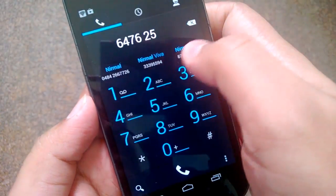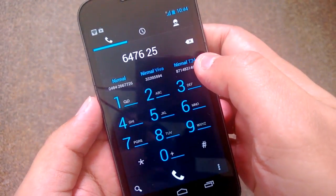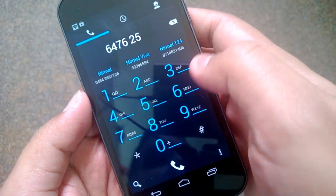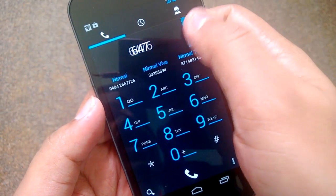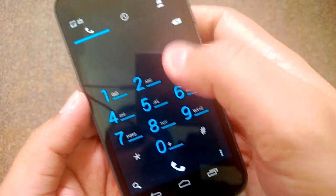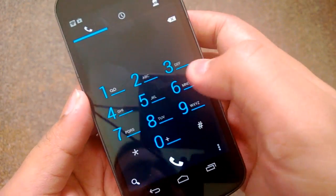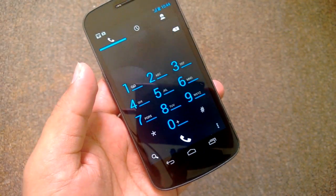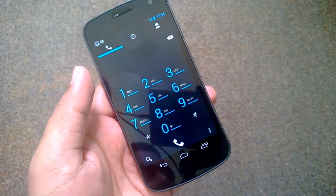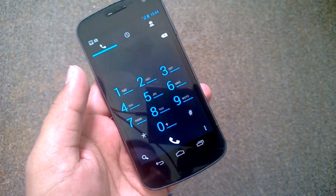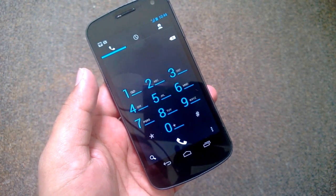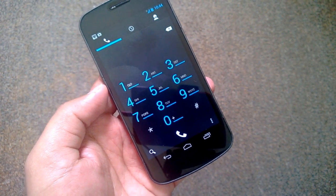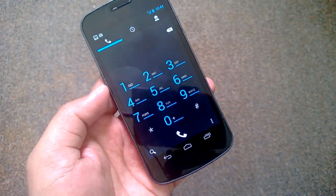Now you can see it is sending me suggestions based on whatever I type. This will happen even if you type a number, not just alphabets. This is pretty handy to quickly call your friends and relatives who are already in your contacts, instead of having to search the contact list for the phone number.